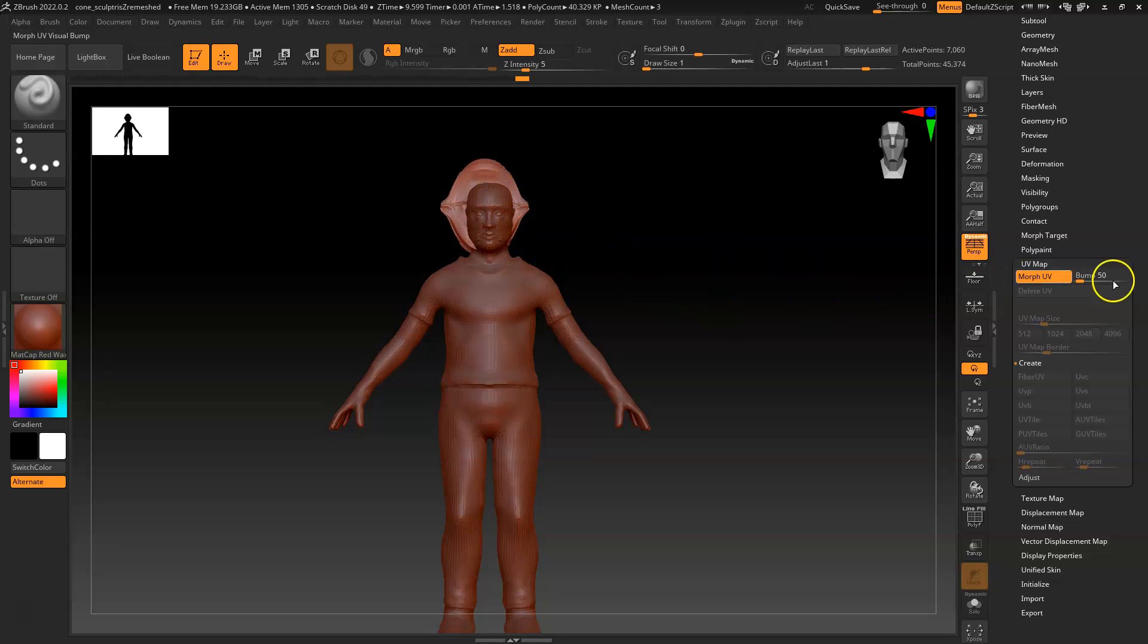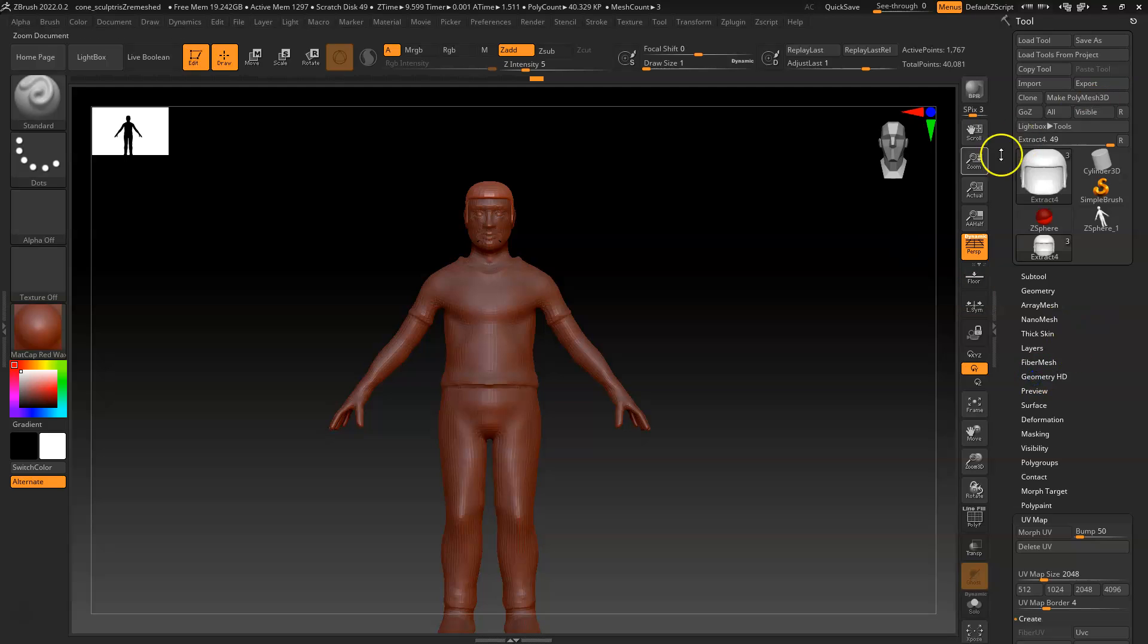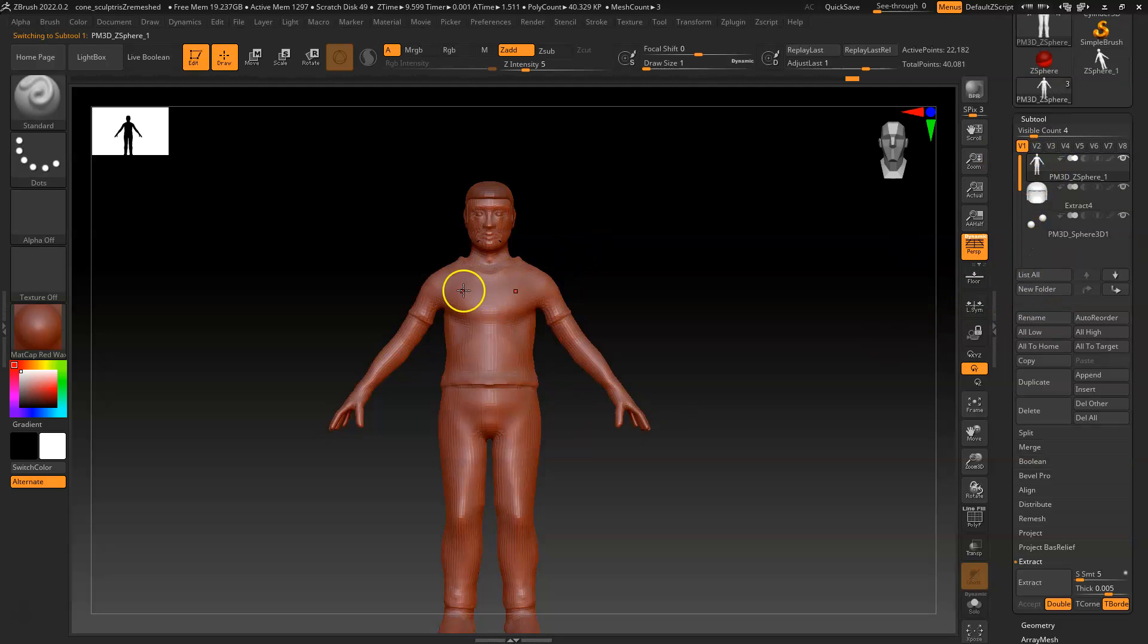Yeah, it also did the hair too. So that's all good. Just make sure that the other ones also are UV'd properly.